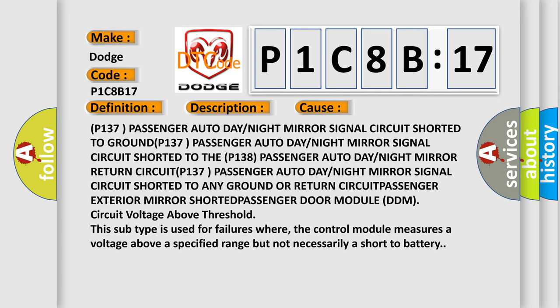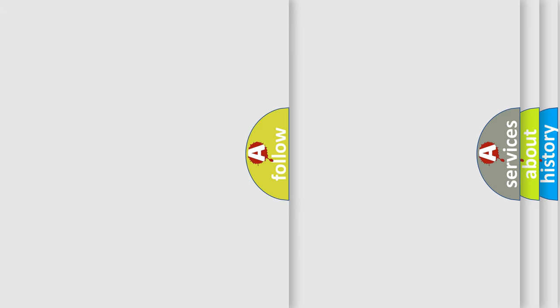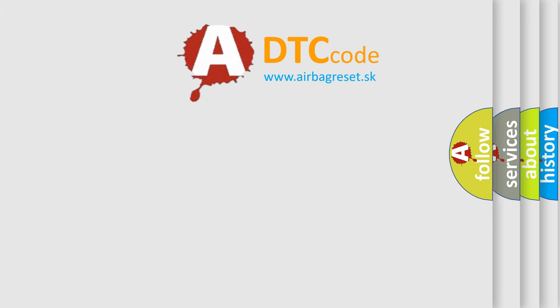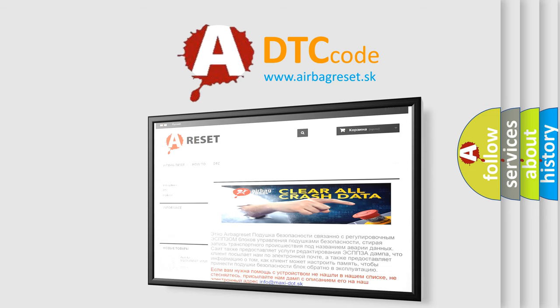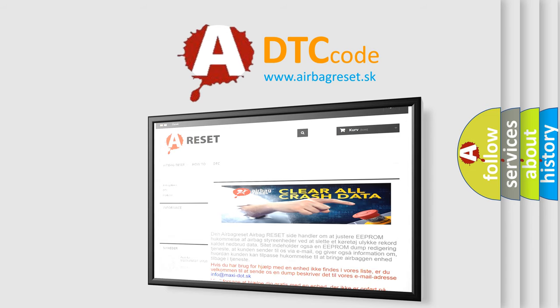The Airbag Reset website aims to provide information in 52 languages. Thank you for your attention and stay tuned for the next video.